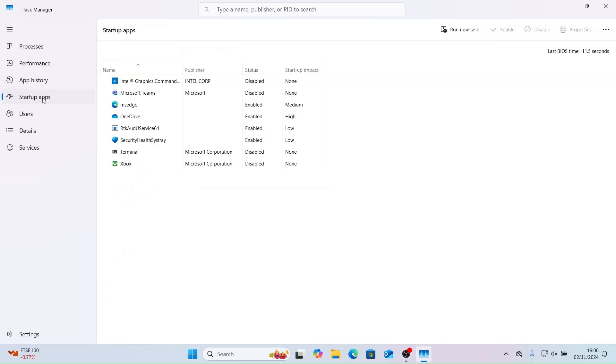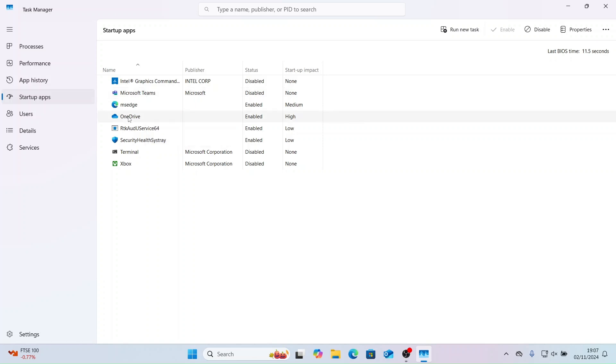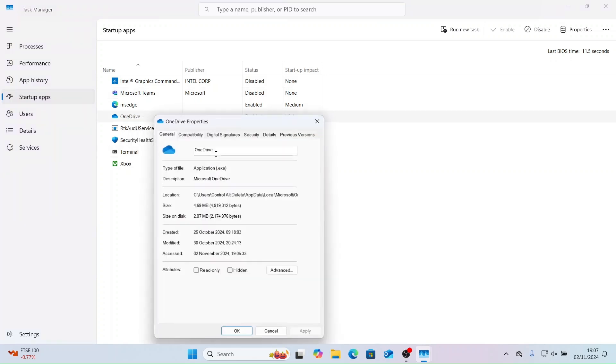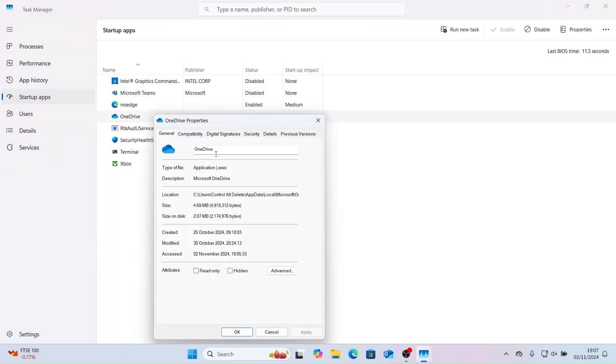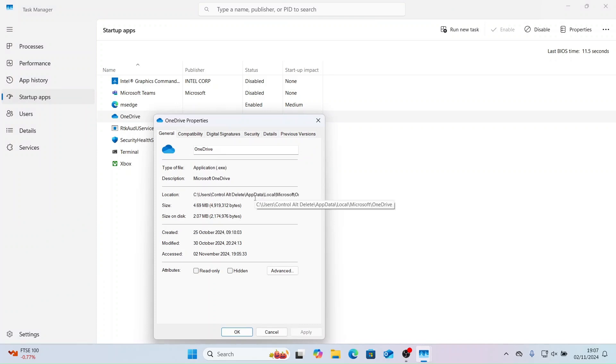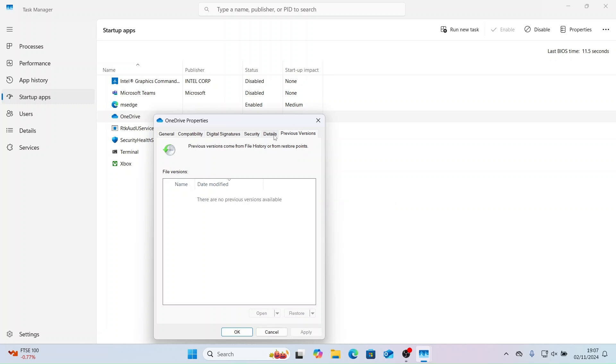Now let's have a look at startup apps. These are apps that load on startup. For this video I have disabled Microsoft Teams. You can also load up properties from here and find out information such as version number.